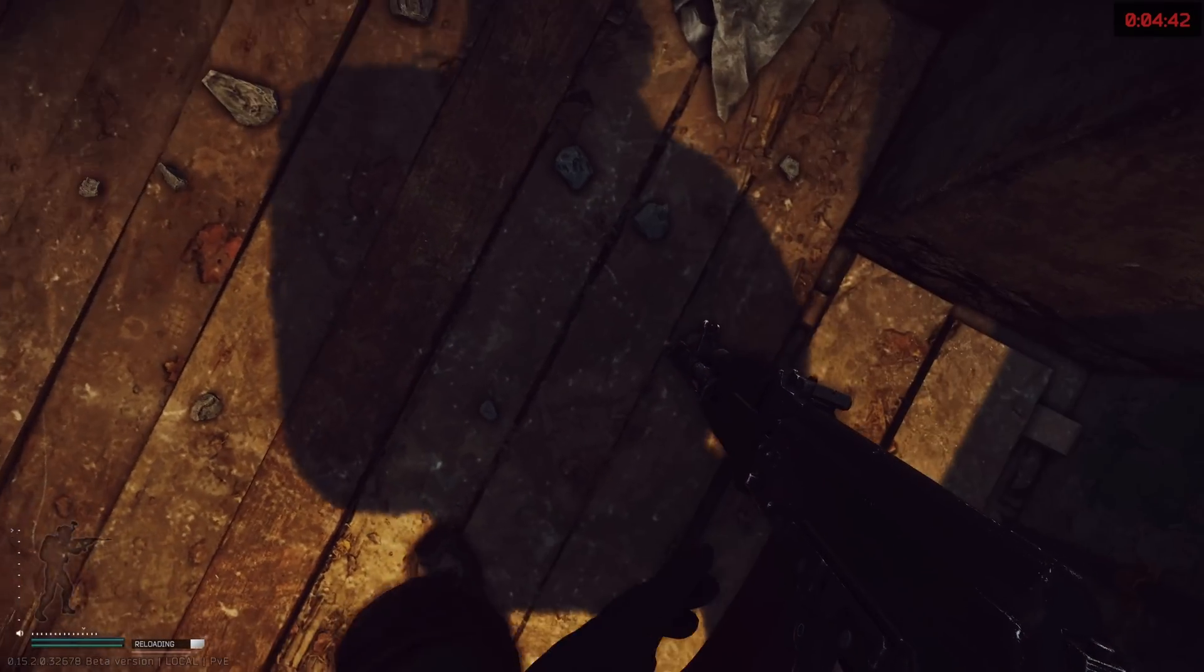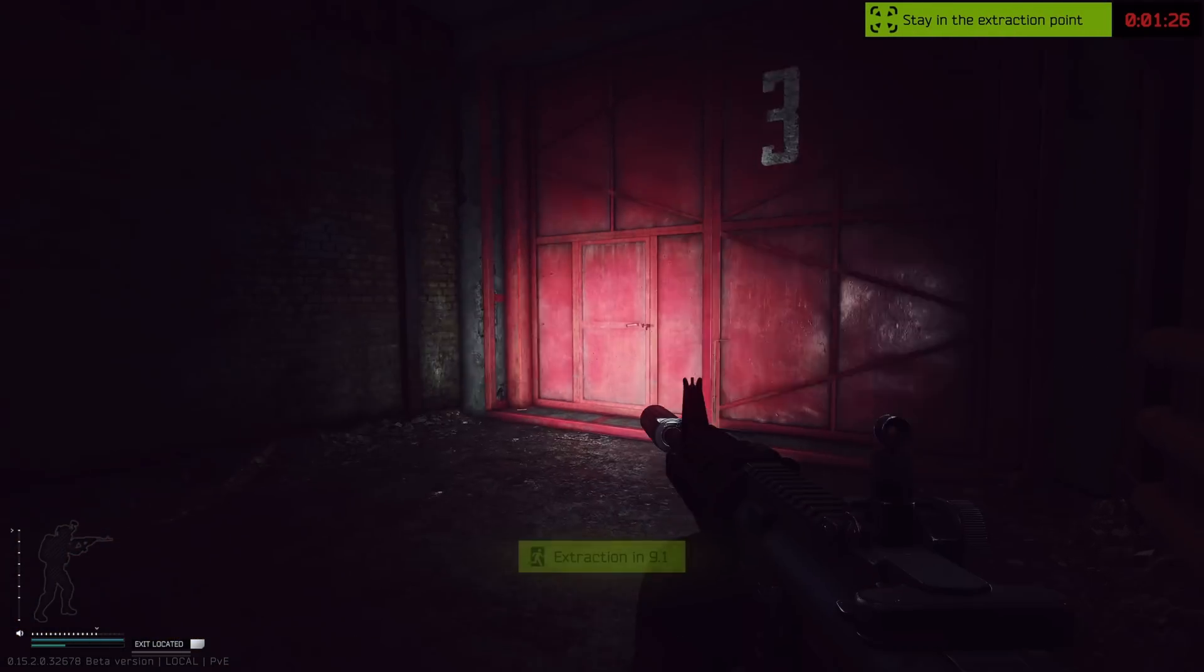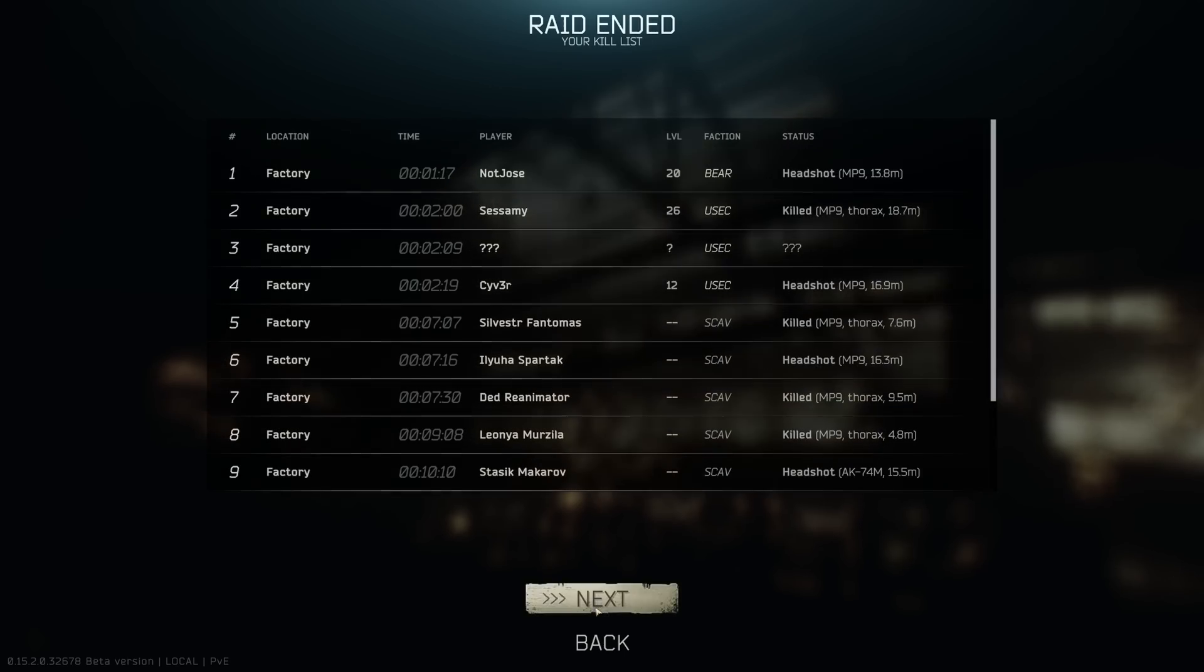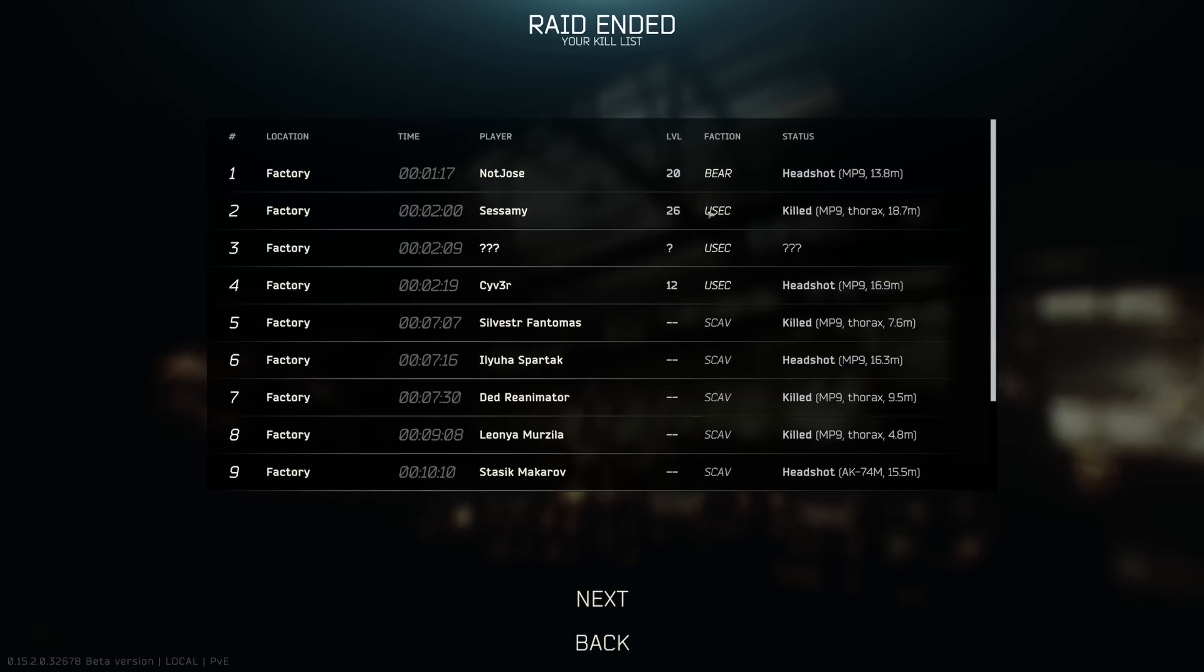Wooting is linked in the description below alongside an exclusive discount for my audience. I do strongly recommend checking them out if you are on the market for a new keyboard and I will see you stallions and stallionettes tomorrow or whenever I see you.